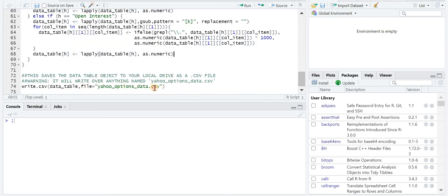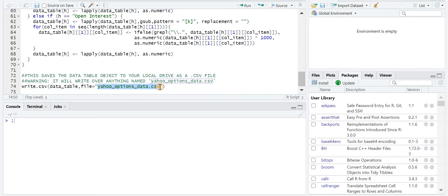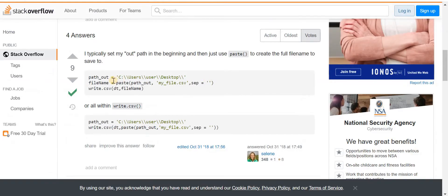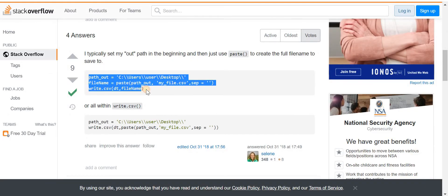And after it does that, it then saves this file to your local drive as this specific name. You could change this to whatever you want it to be. But if you already have a file with this name, that's a CSV file, it's going to overwrite it. So just make sure that you change that if you need to.